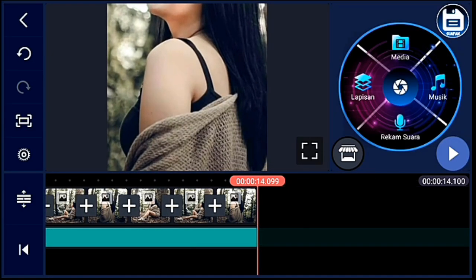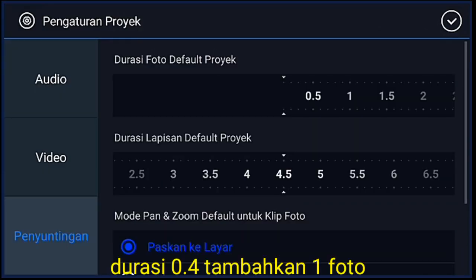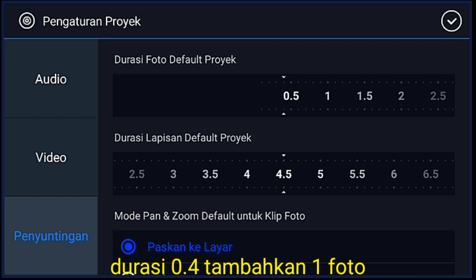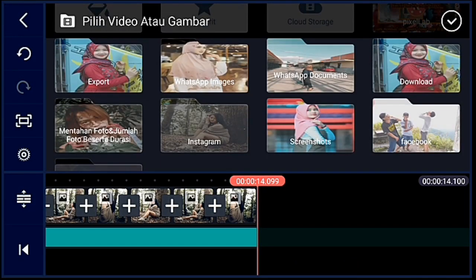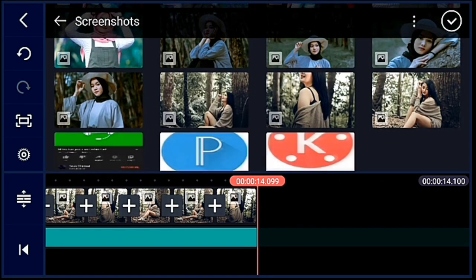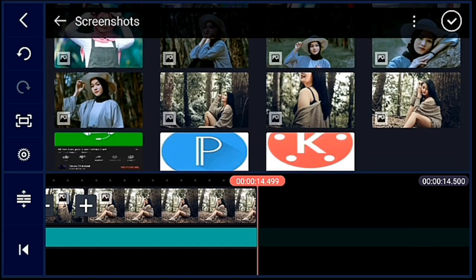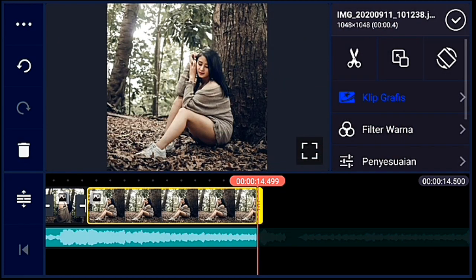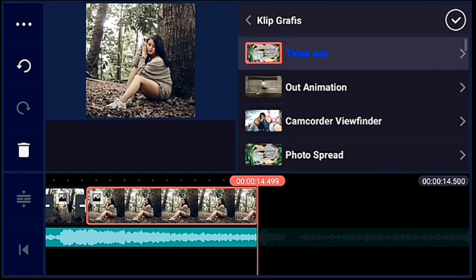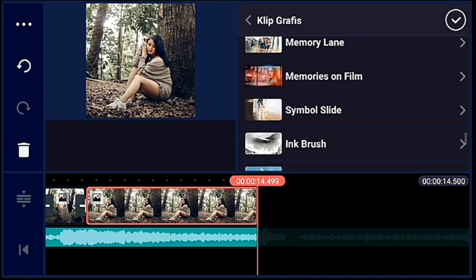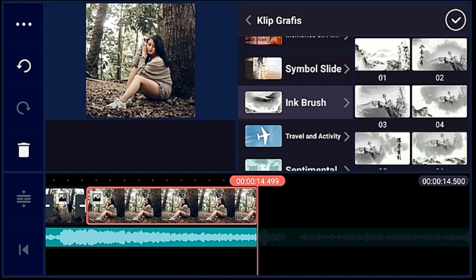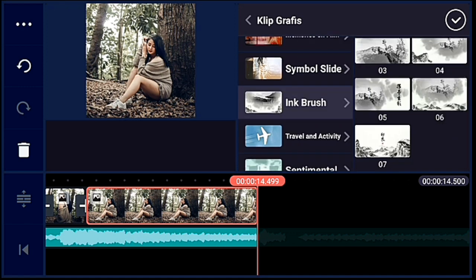Oke, jika sudah, kalian klik pengaturan lagi. Pilih penyuntingan durasinya kalian ubah menjadi 0.4, lalu kalian tambahkan satu foto. Oke, jika sudah kalian tambahkan foto tersebut, kalian kasih klip grafis ya — klip grafisnya kalian cari yang inkbrush, inkbrush yang 0.5. Kalian cari yang 0.5, oke lalu centang.